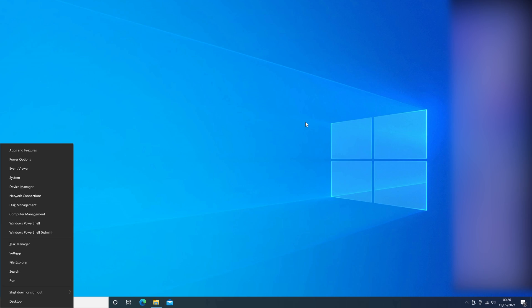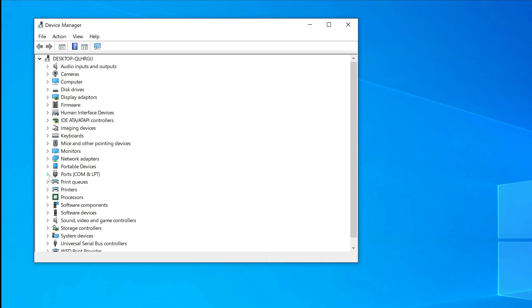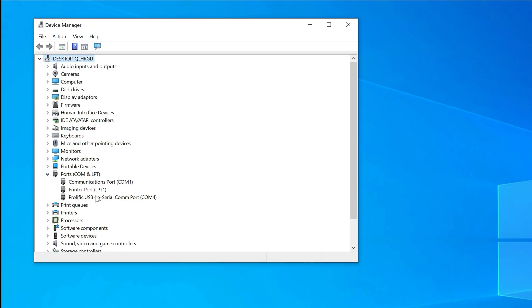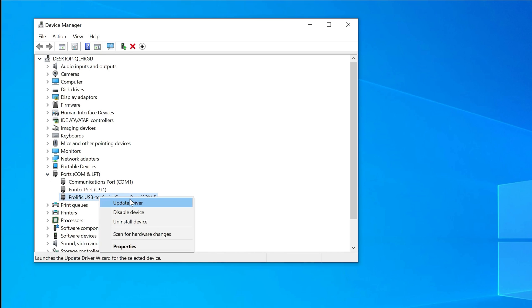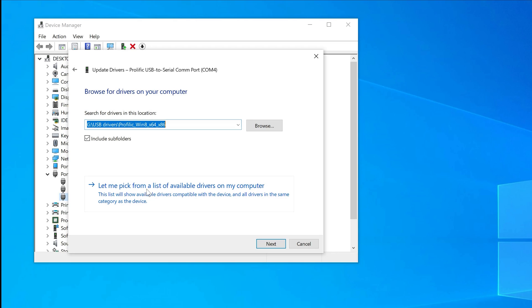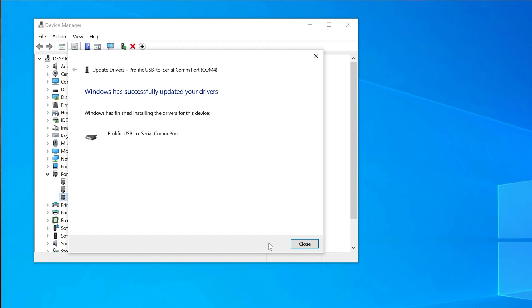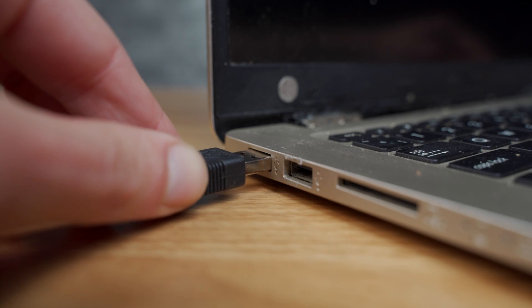Press the Windows and X key on your system and click Device Manager from the list. Then expand the Ports COM and LPT option and right-click Prolific USB Serial Driver. Select Update Driver and tap the Browse my computer for driver software option. On the next screen, click Let me pick from a list available on my computer to manually choose the drivers. Select an older version of the Prolific USB drivers from the list and click Next to install them. Once complete, try connecting a serial device to confirm the error is gone.